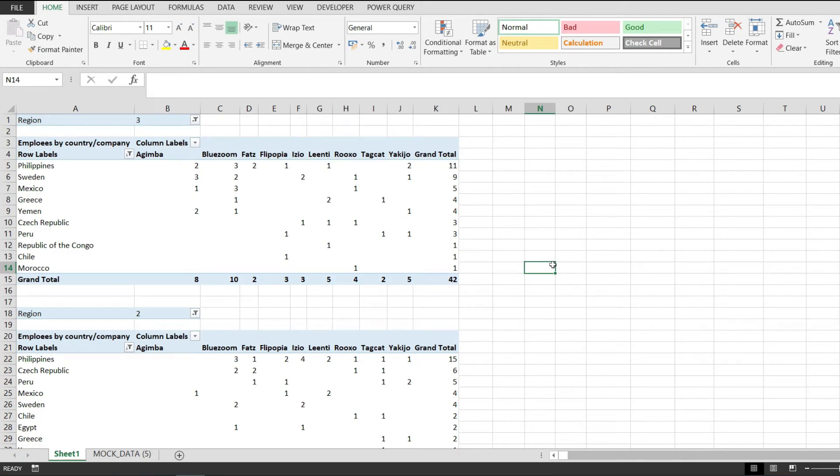In this short video, I would like to show you how to simply and safely remove an Excel pivot table from a spreadsheet.